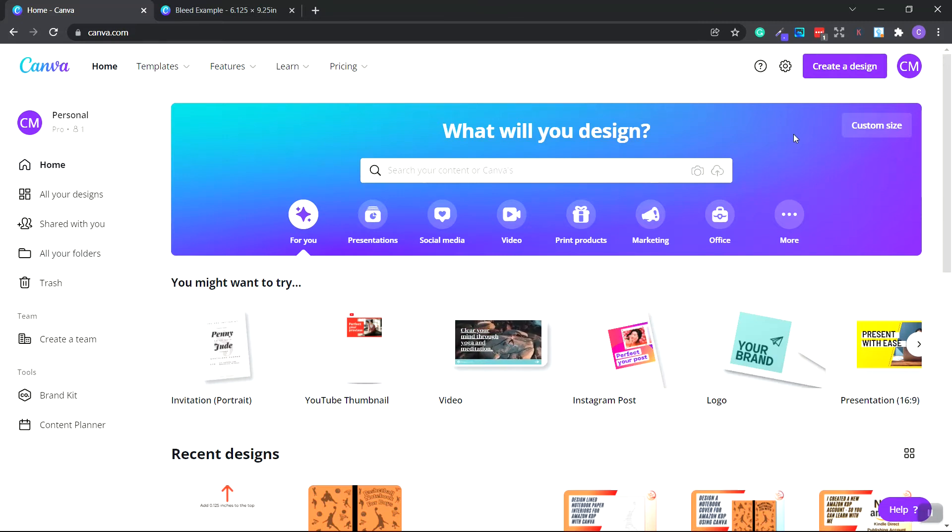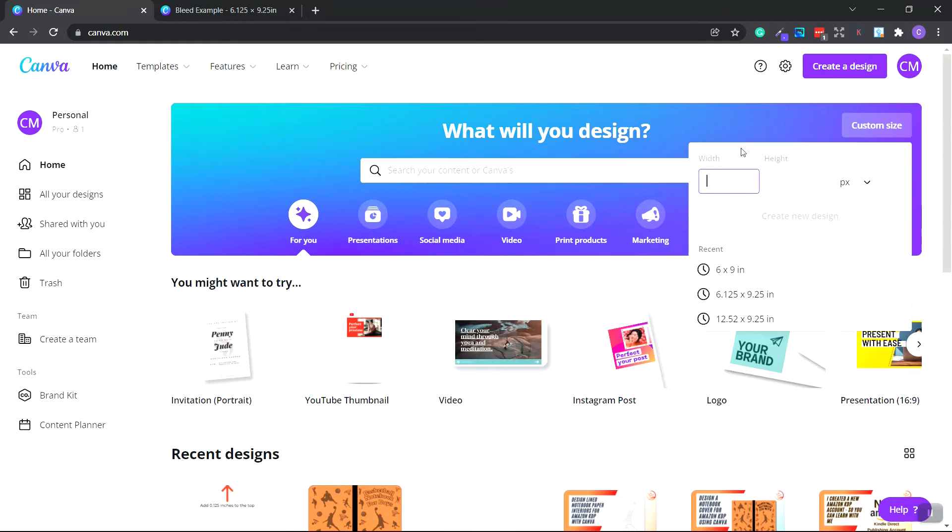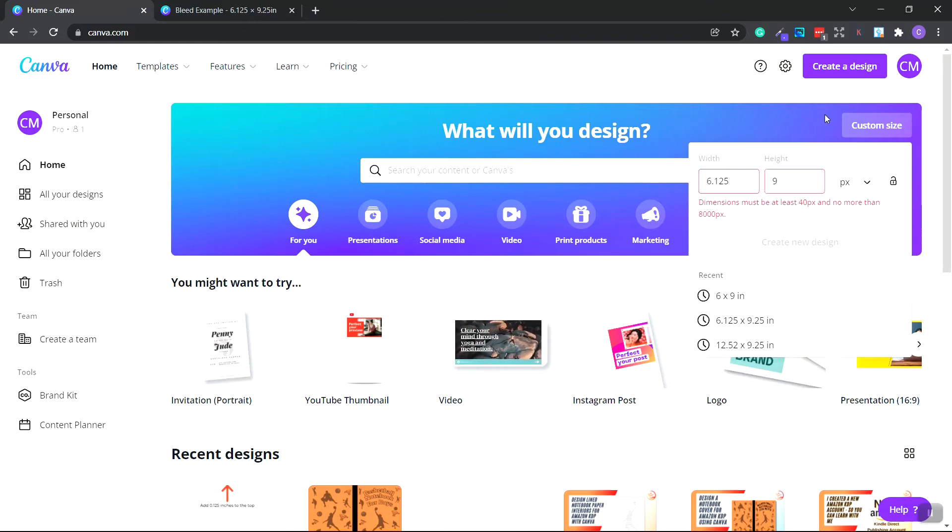So once you've signed up or signed in, go over to the custom size area and click. And for the width, we want to add the size plus bleed. So that's 6.125 for the width and 9.25 for the height.